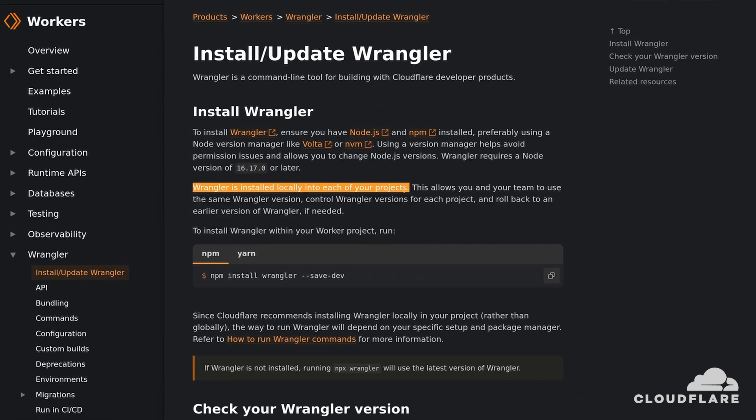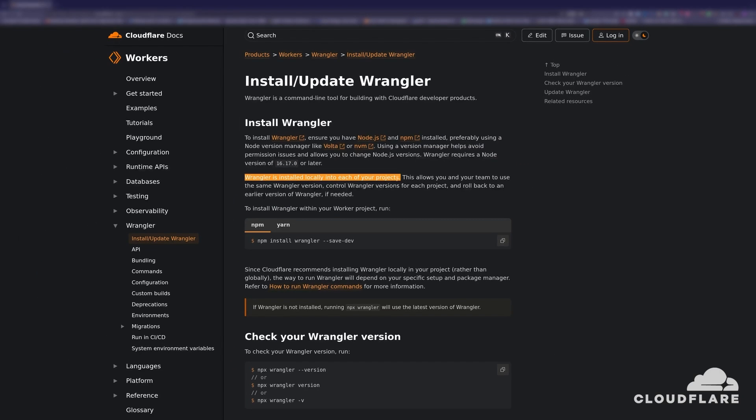Right now, I don't have a project created, but I can still use Wrangler directly with NPX and it will automatically choose the latest version of Wrangler. I'll use this method to initialize a project, which will then install Wrangler locally. Then, every time I run NPX Wrangler from inside the project, the locally installed version of Wrangler will be used.